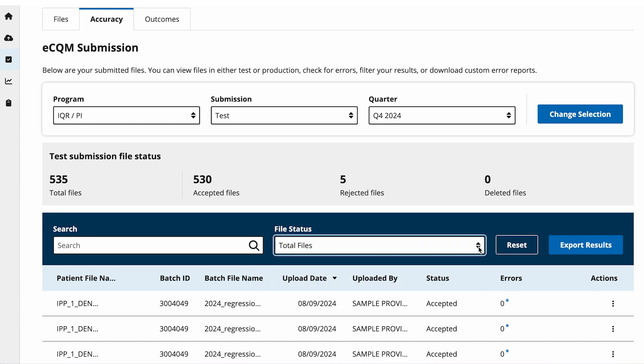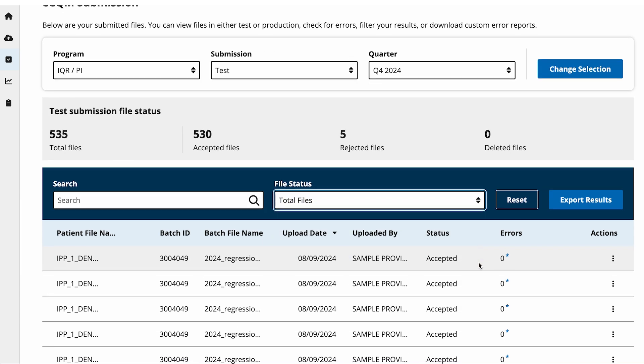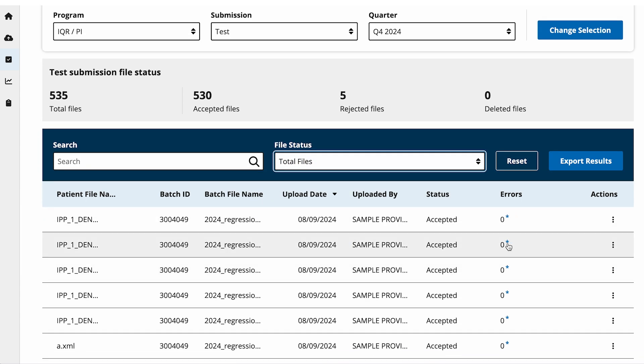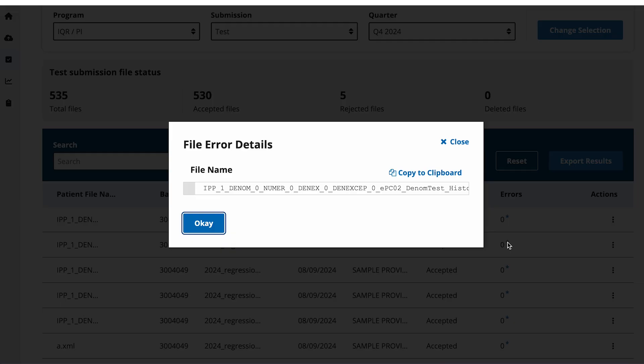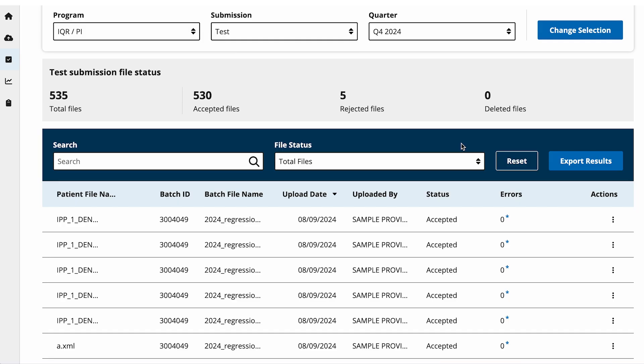To see the errors for each file, select the asterisk next to the number in the Errors column. You can open and close each error for more details.